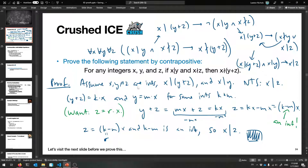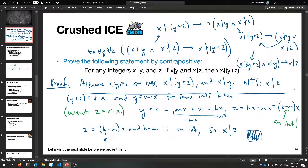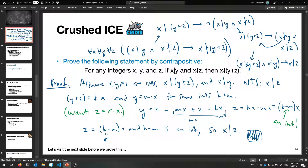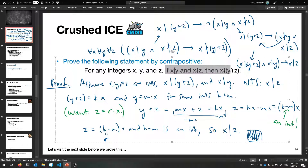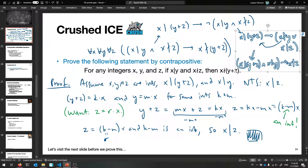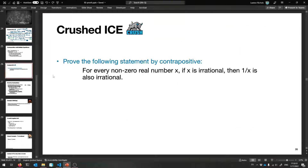Did you get some of this? Hopefully this is making more sense. This was a lot better to prove than the original statement, because we don't really have any information when we have 'does not divide' signs. We had to convert them, and the contrapositive got us there.